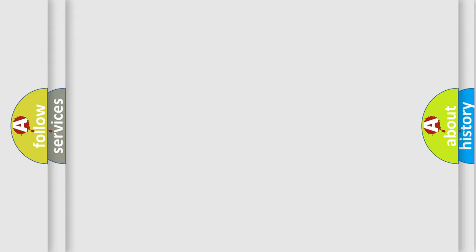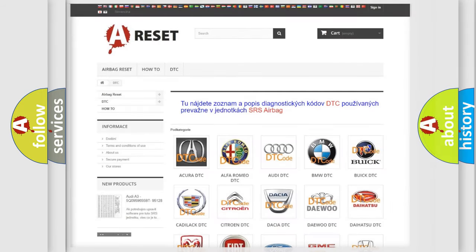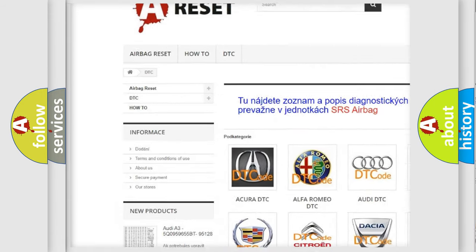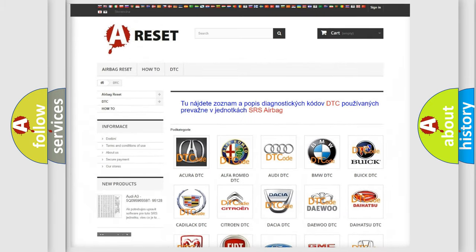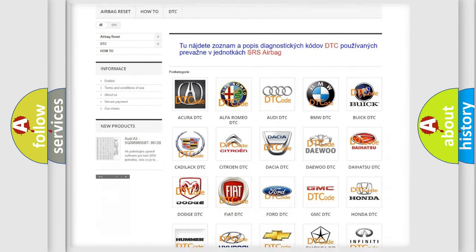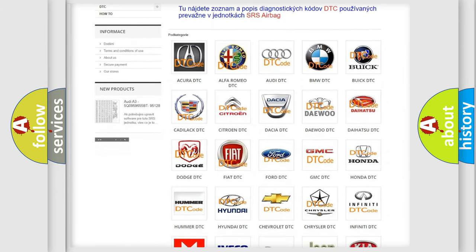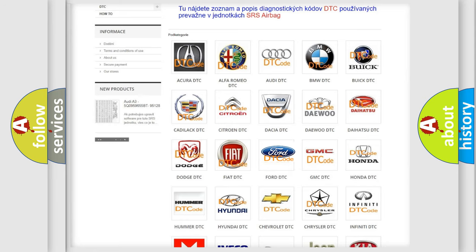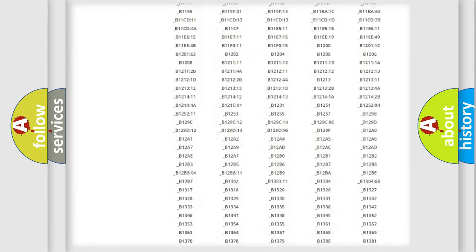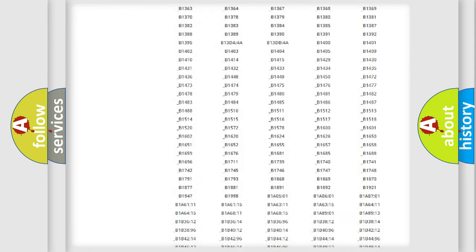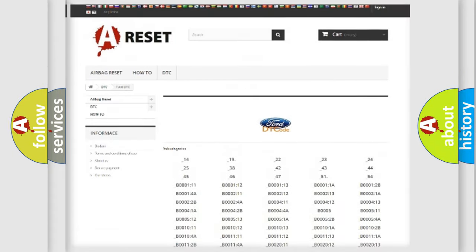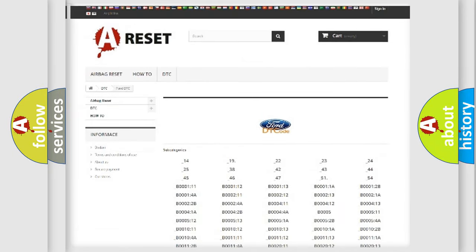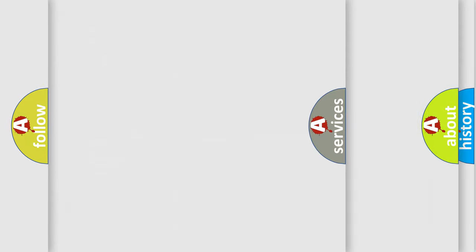Our website airbagreset.sk produces useful videos for you. You do not have to go through the OBD2 protocol anymore to know how to troubleshoot any car breakdown. You will find all the diagnostic codes that can be diagnosed in Infiniti vehicles, as well as many other useful things.